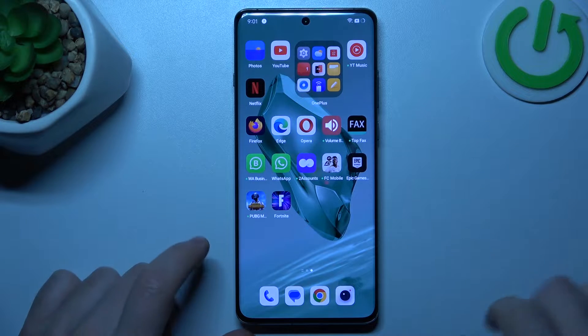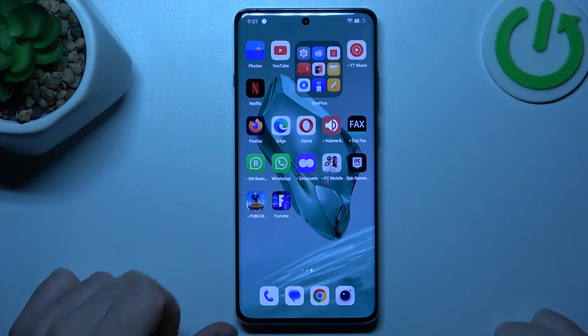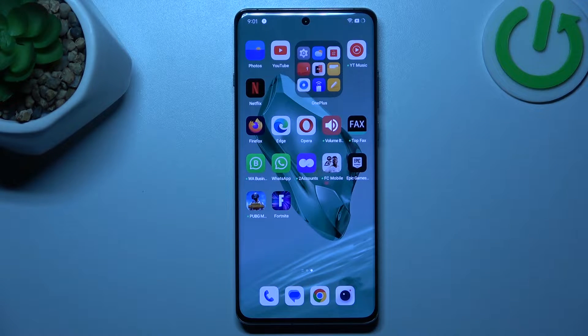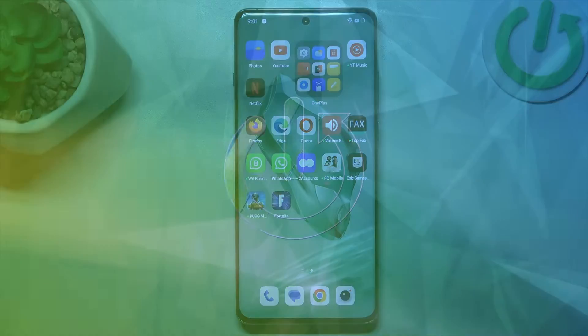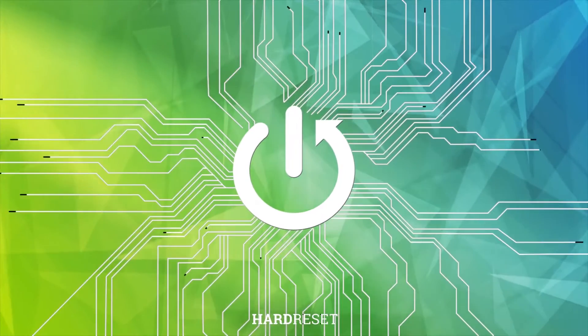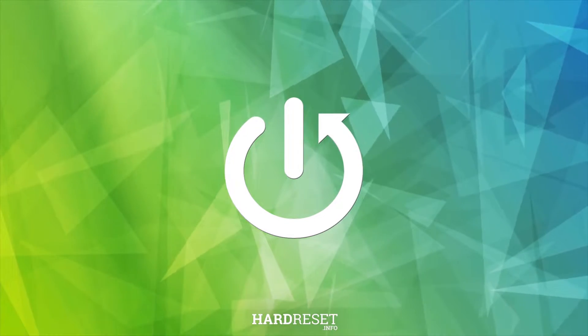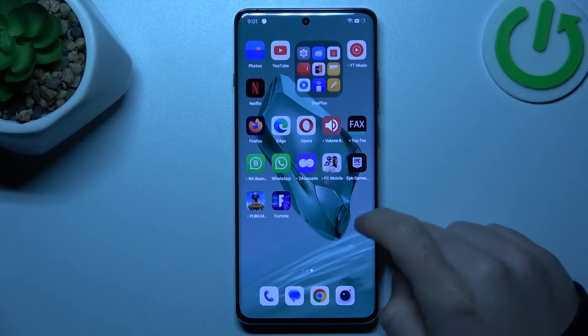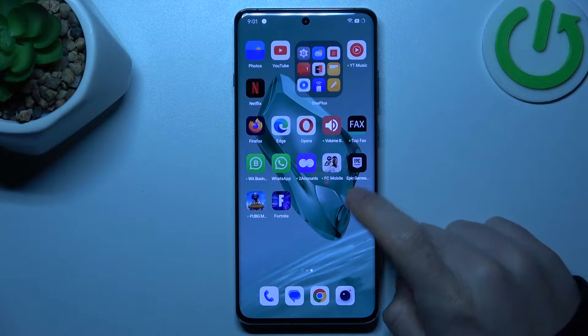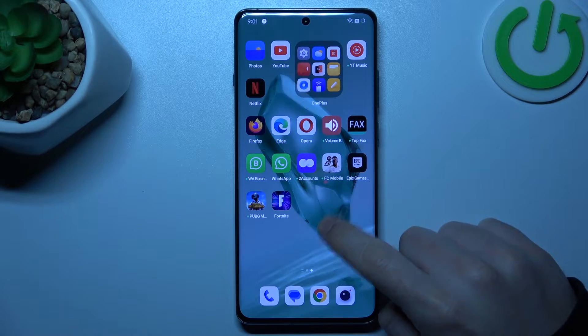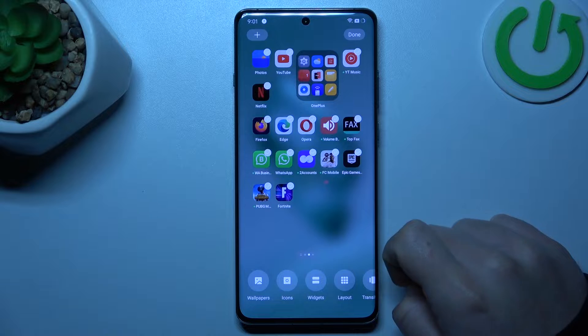Hello guys, today I'm going to show you how you can rearrange your home screen in OnePlus 12. If you want to open the home screen editor, just hold your finger on the display.